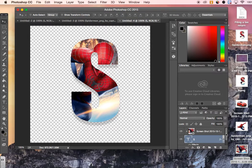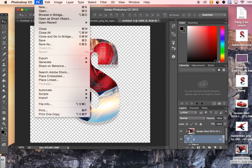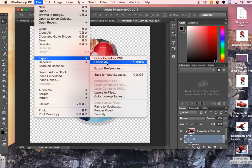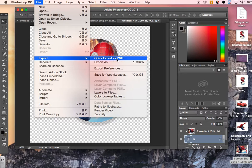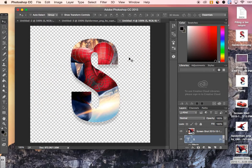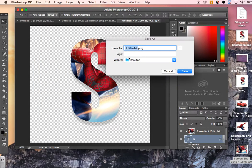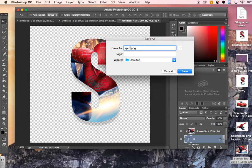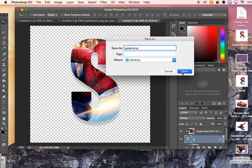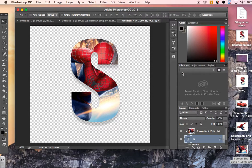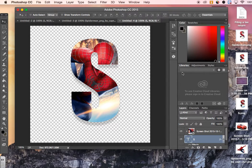So what we're going to do next is go to File and then go to Export, Export as PNG. And then let's call it Spider for now. And Save, save it onto our desktop.